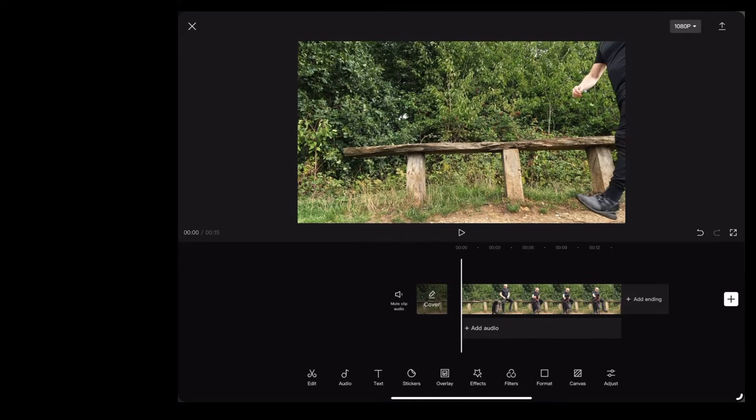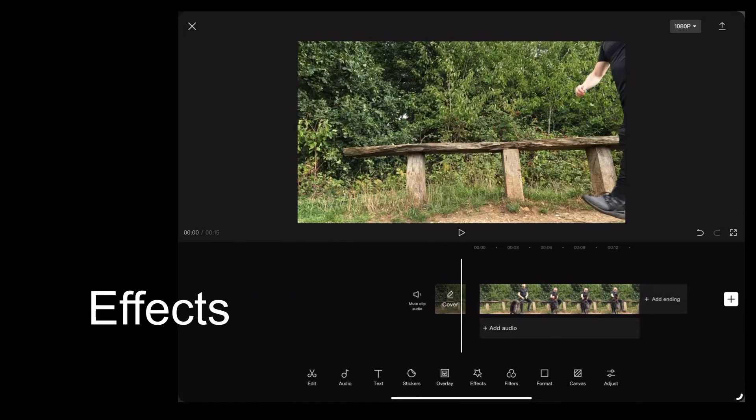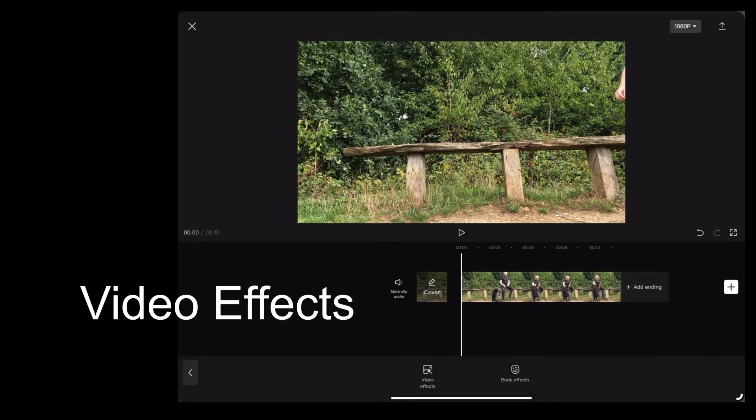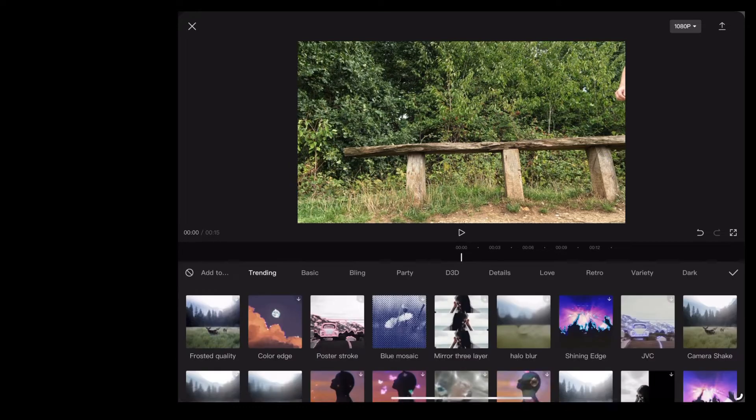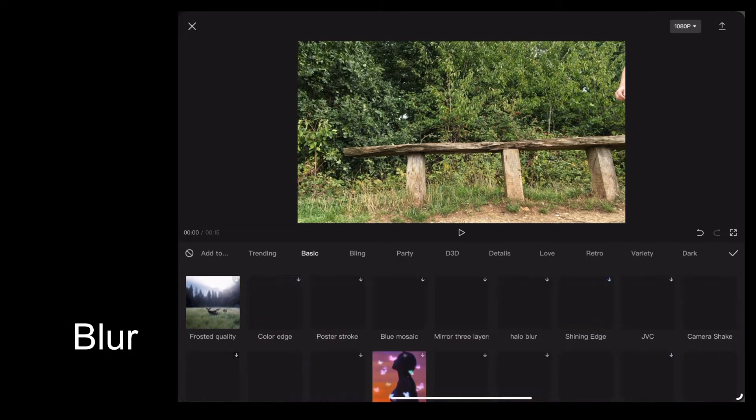So the first thing I want to do is tap effects and then tap video effects. Then I'm going to choose basic and select blur.